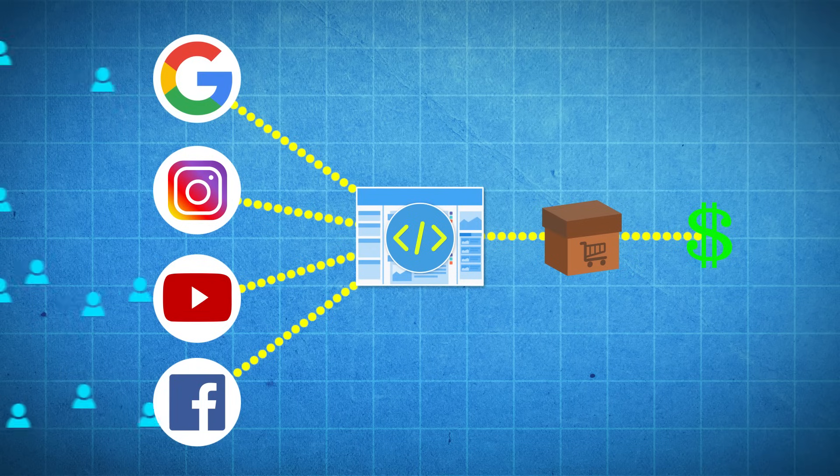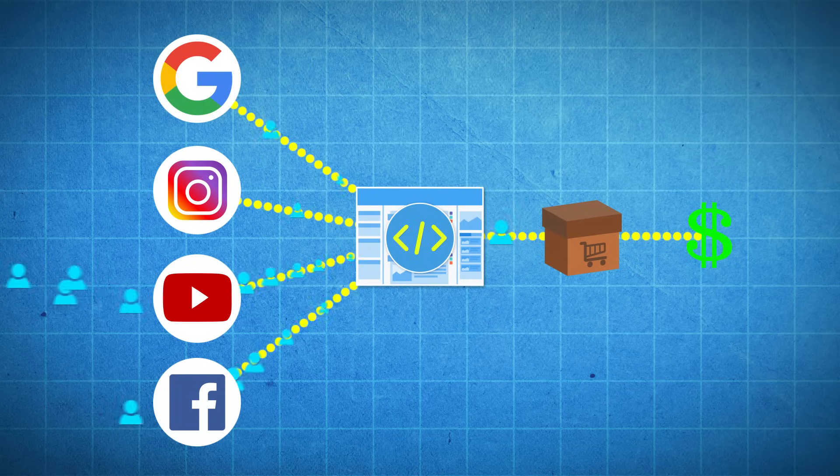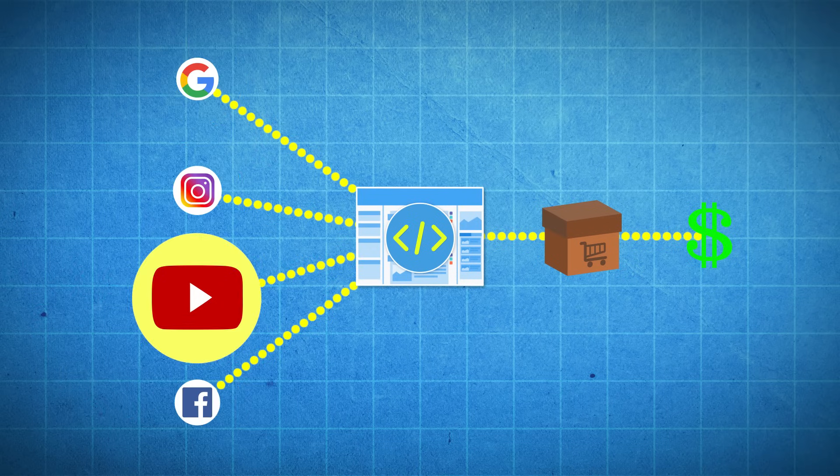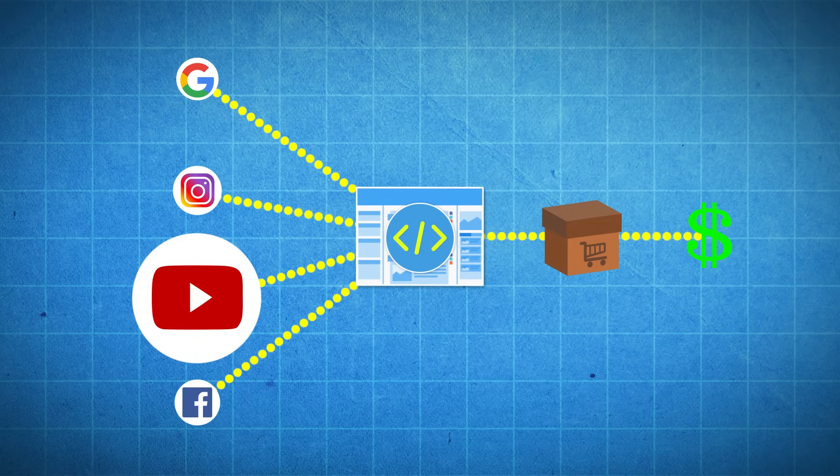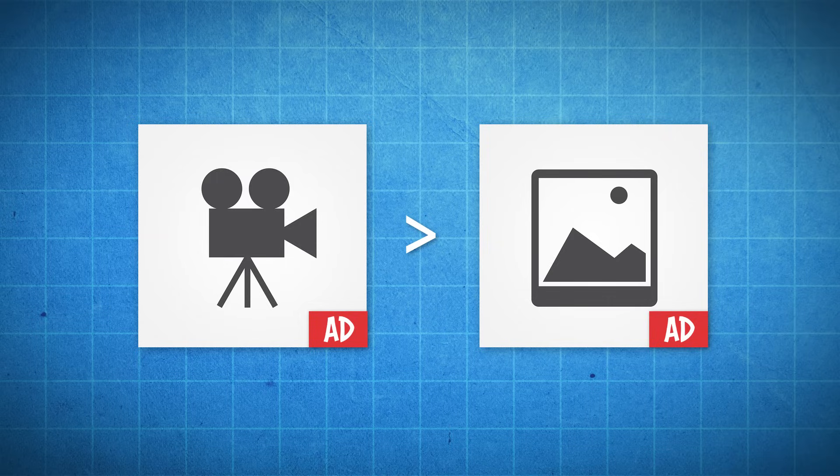So that code will then track where my visitors are coming from so that I can see which ad or which platform is generating me the most or the least amount of traffic. Or it could tell me whether the video ads are working better than my picture ads and lots of other helpful data like that.